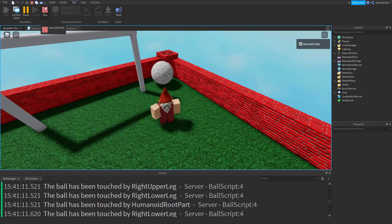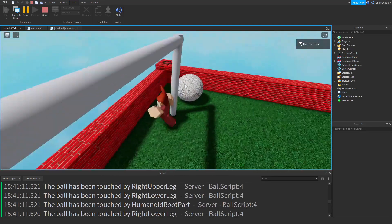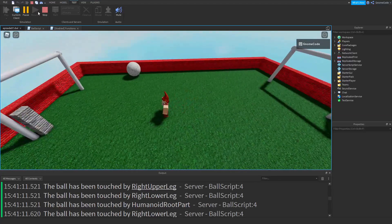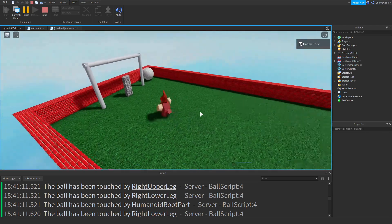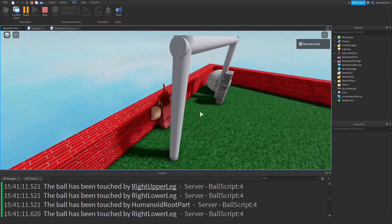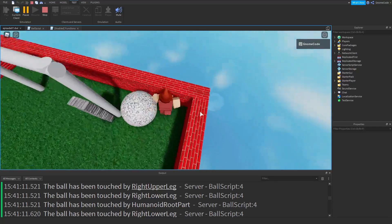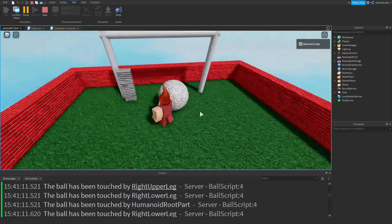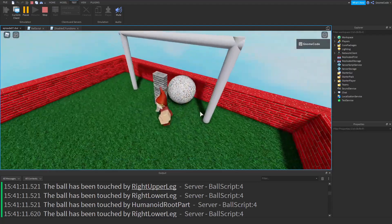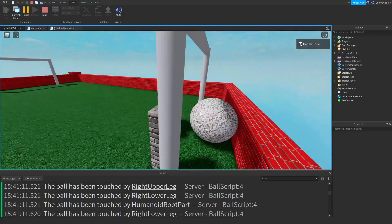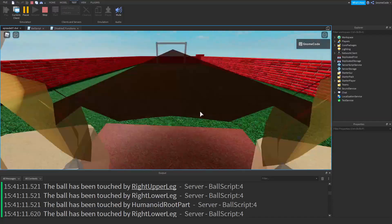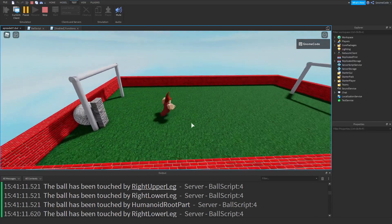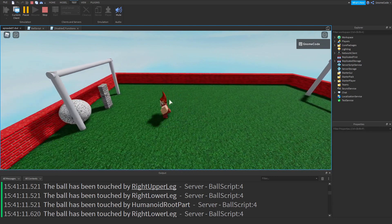How can we make better use of this? Having a print statement about who's touching the ball isn't very useful. How about we detect when the ball enters the goal — when we score a goal? At the moment, even if we get the ball in for a goal, nothing's going to happen. What we'd really like is to have the score tallied up and then the ball to go back to the middle again so we can kick off once more.